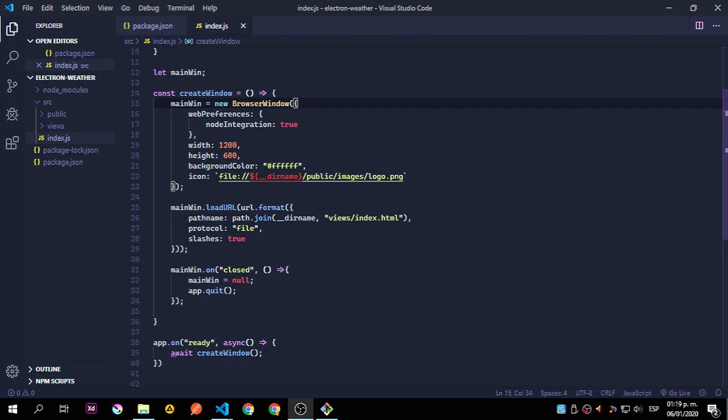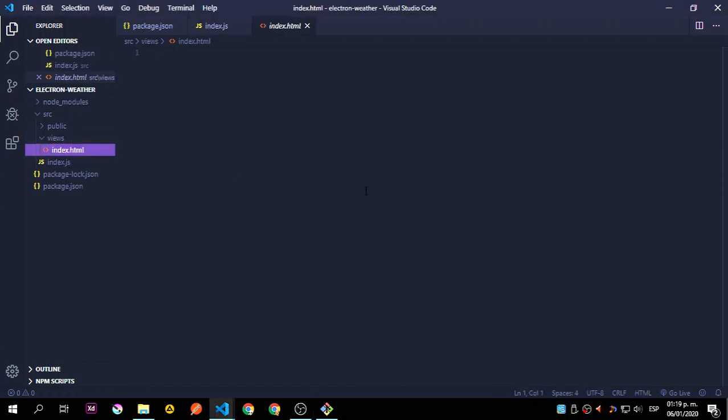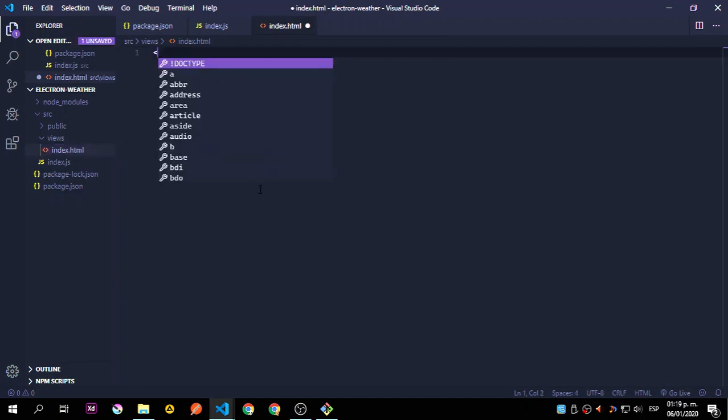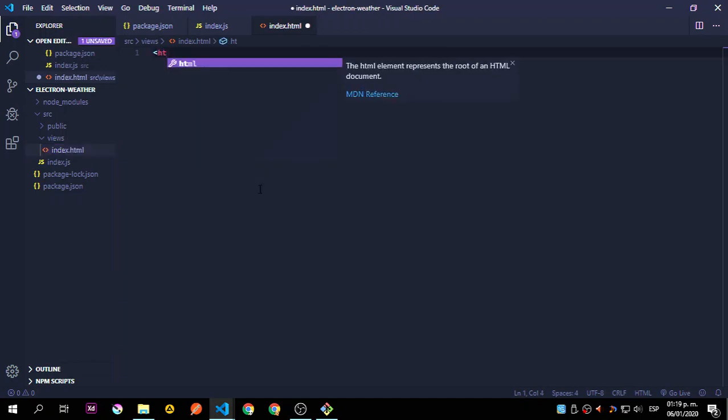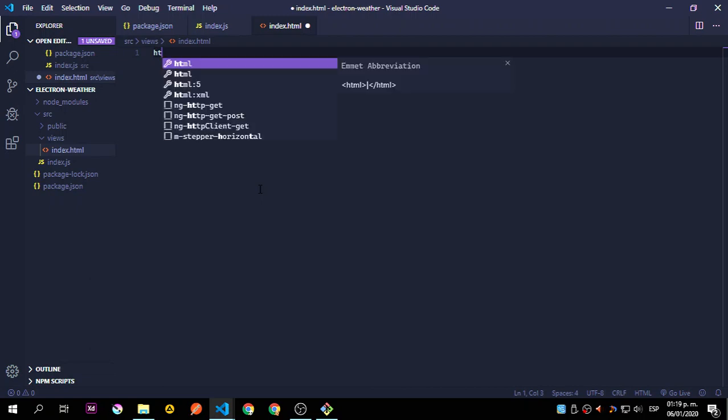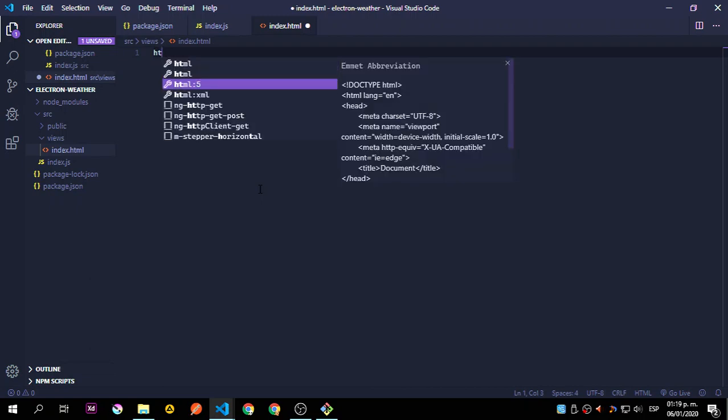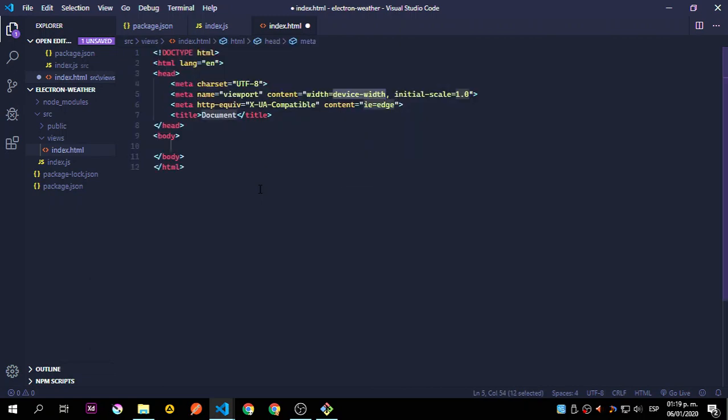Hey guys, back again and now we're going to start working inside the views so we can actually see something inside the window. What I'm going to do is create a new HTML5 file using Emmet. I just type HTML and use the tab key and it generates this structure.